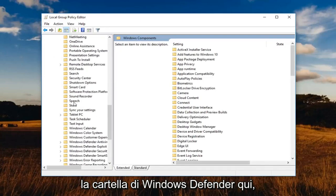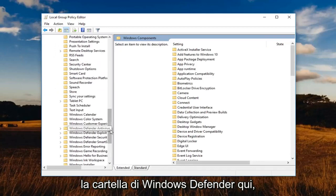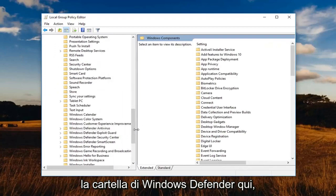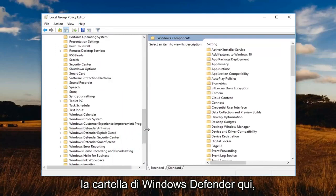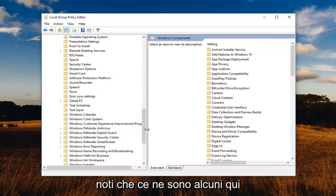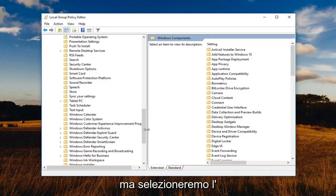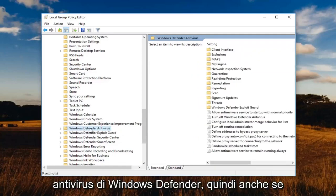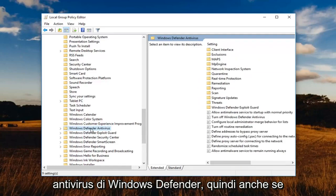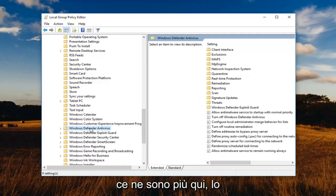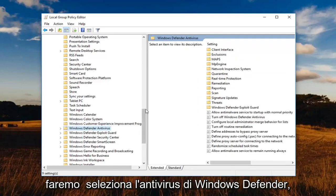So underneath computer configuration again, we've expanded the administrative templates. You want to now expand the Windows components, and now you want to locate the Windows Defender folder here. You'll notice that there are quite a few here, but we're going to select the Windows Defender Antivirus.